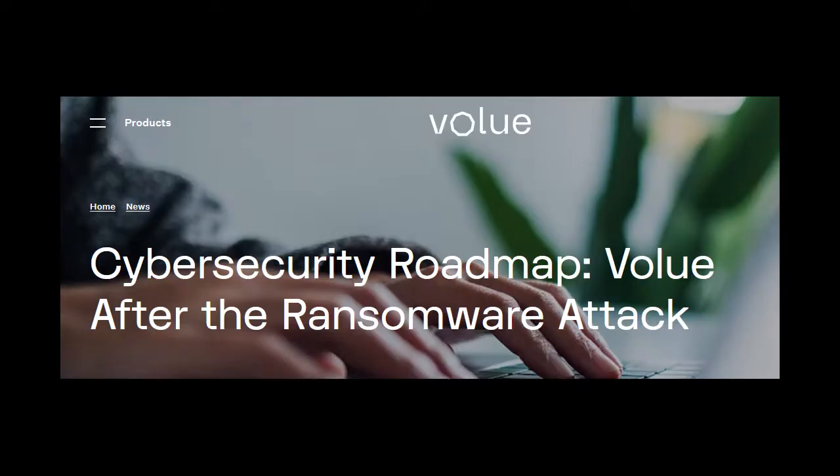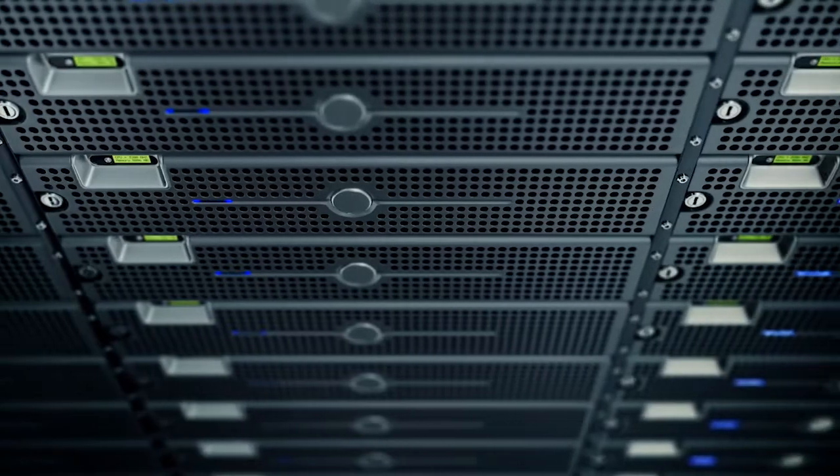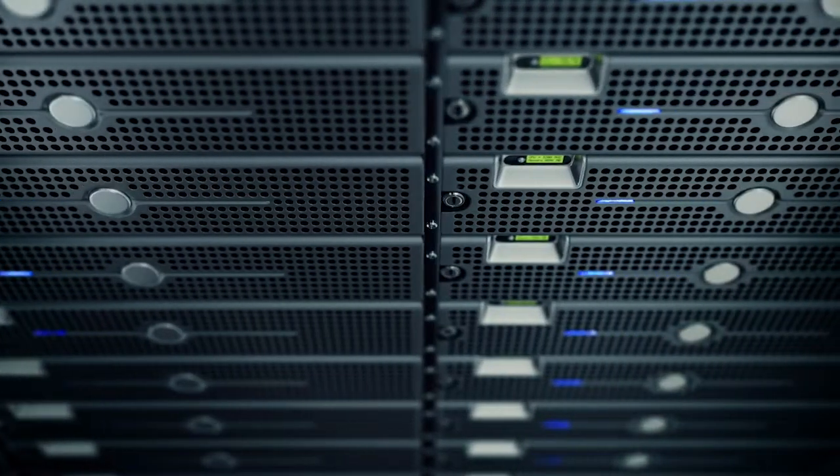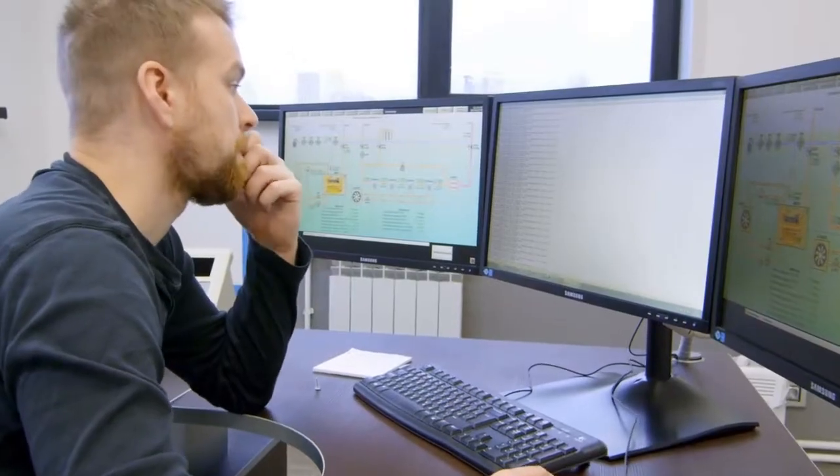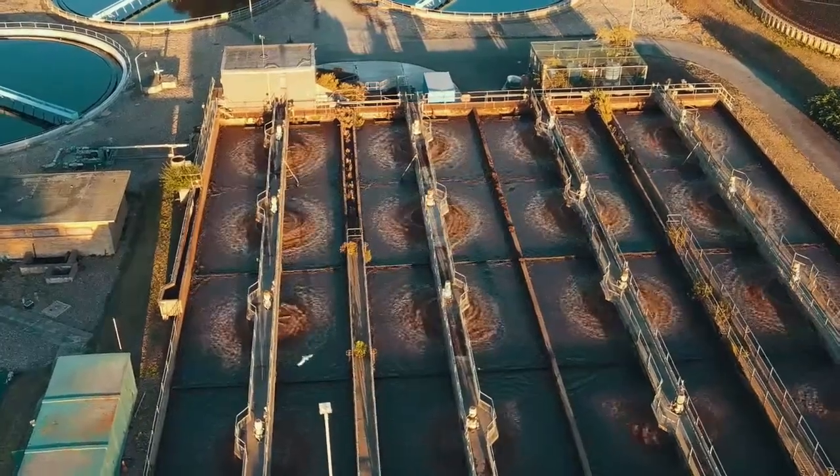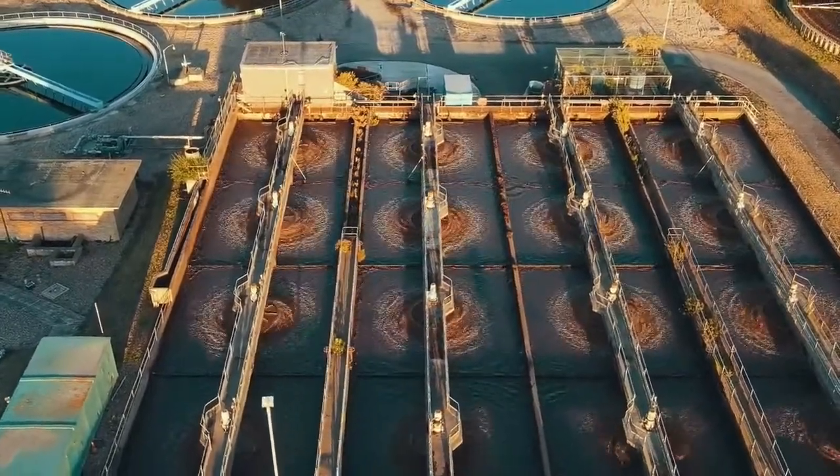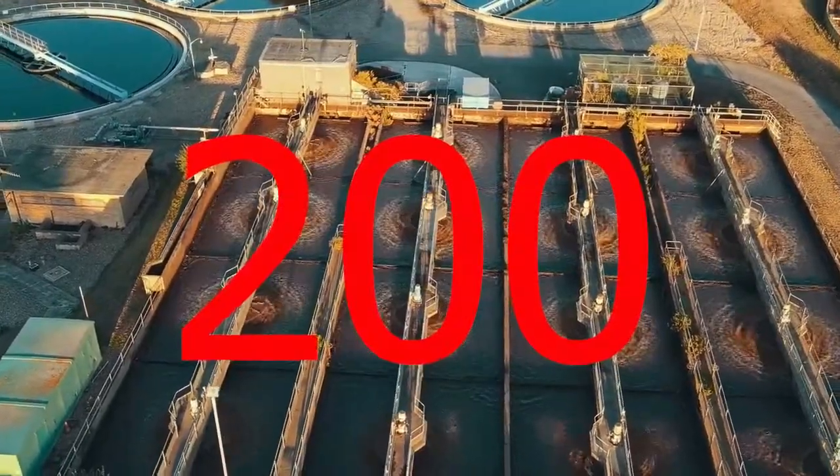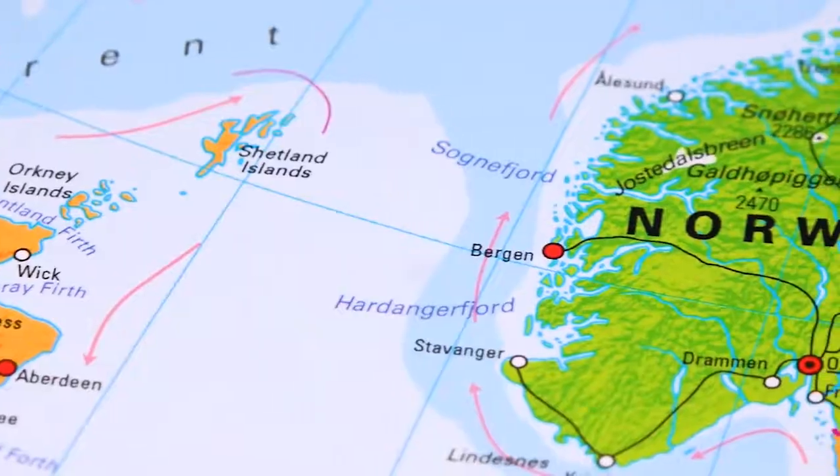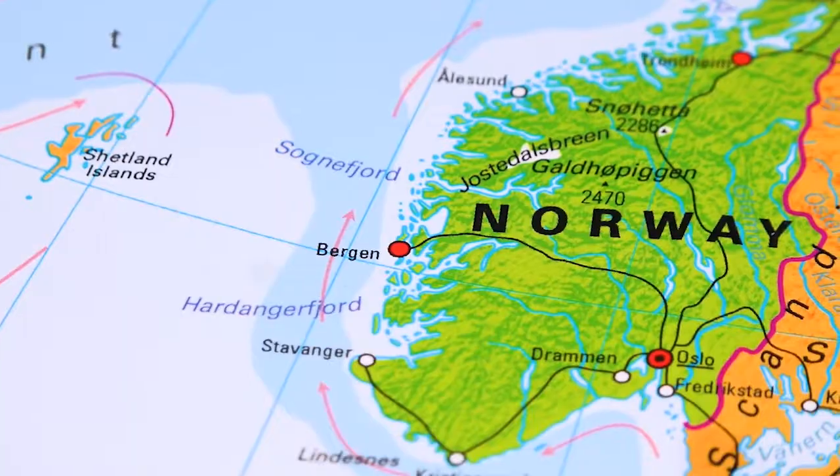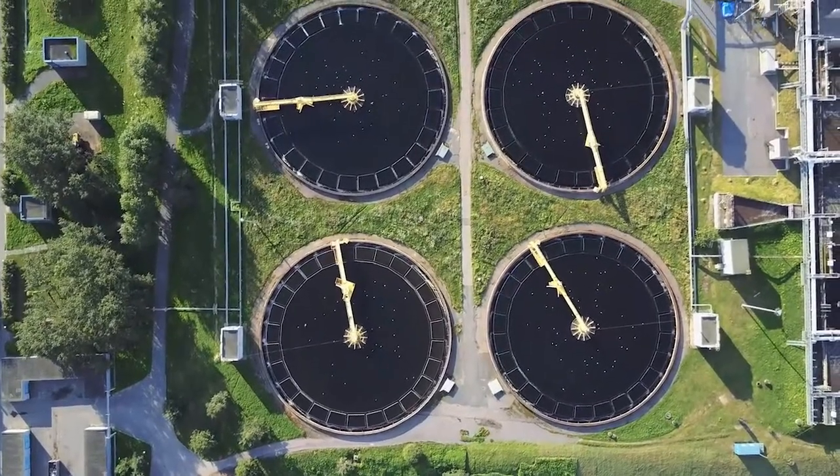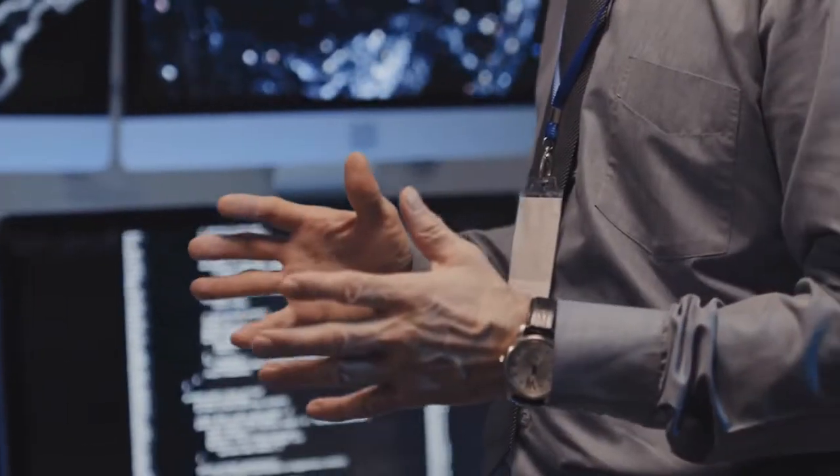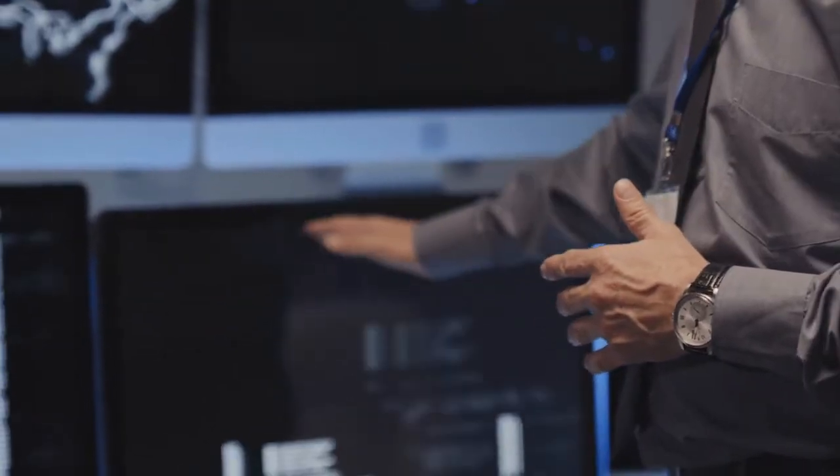In 2021, Ryuk ransomware hit the industrial IoT company Valu, which provides IoT infrastructure as well as management, software, and technology for critical infrastructure. It impacted Valu's files, databases, and applications, which impacted some of the front-end customer platforms. Applications providing infrastructure to water and wastewater facilities in over 200 Norwegian municipalities covering around 85% of the country's population were shut down. It's unclear if they were shut down from ransomware or shut down from Valu proactively shutting down systems to prevent the spread.